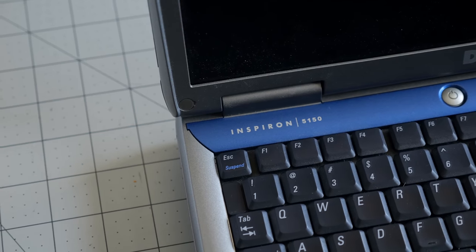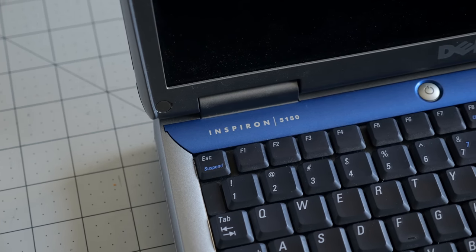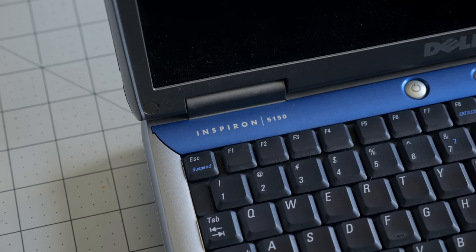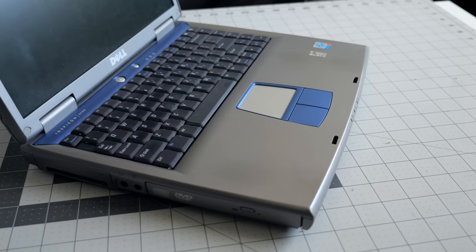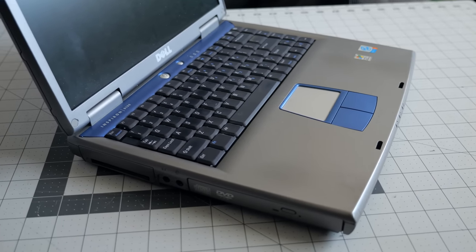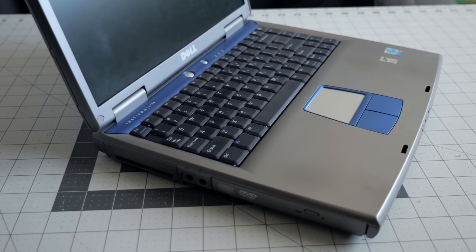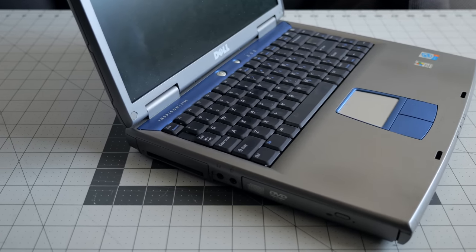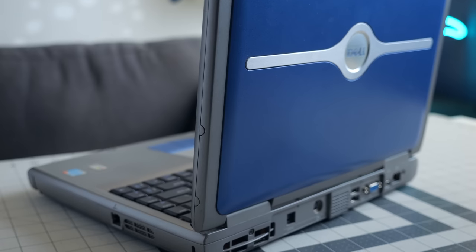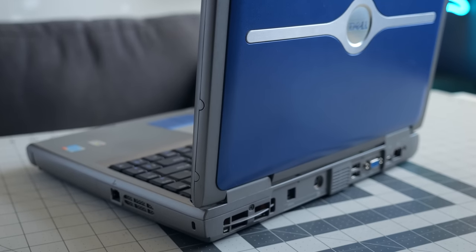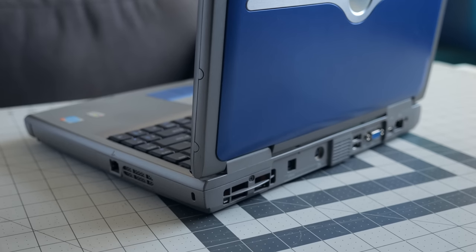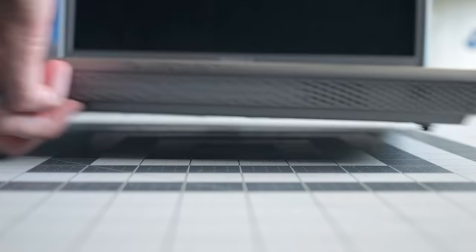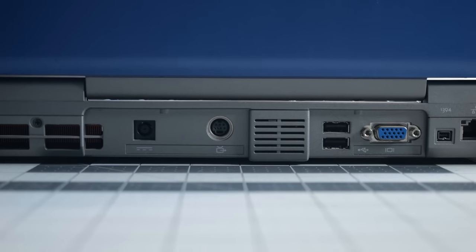I picked up a Dell Inspiron 5150 as it was a model I remember seeing a lot when it was new, but never got to actually use. It was released in late 2003, at a time when laptops were becoming not just increasingly affordable, but also viable as replacements for desktops. This was also during a time when the computer industry was transitioning from legacy interfaces like PS/2 and parallel ports to USB, so the backside of this machine looks relatively sparse.